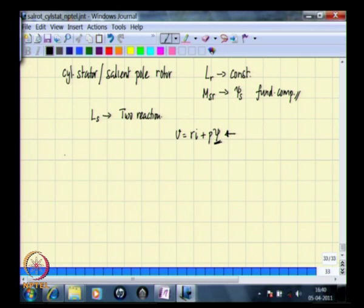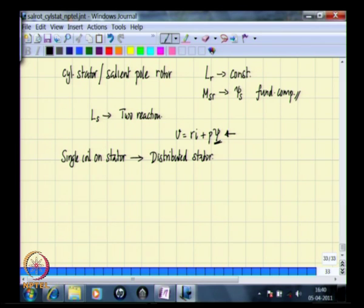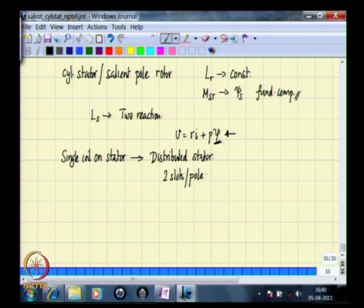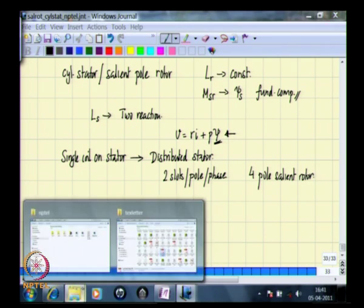In all these situations, we have taken a single coil on the stator for ease of understanding. In actual machines, this is not really the case — actual machines have a distributed stator winding. To understand how this looks, let us look at a simple animation where the stator winding is distributed over two slots per pole per phase. We will look at an animation where one phase alone is wound, and that phase per pole occupies two slots — in a four-pole salient rotor structure.